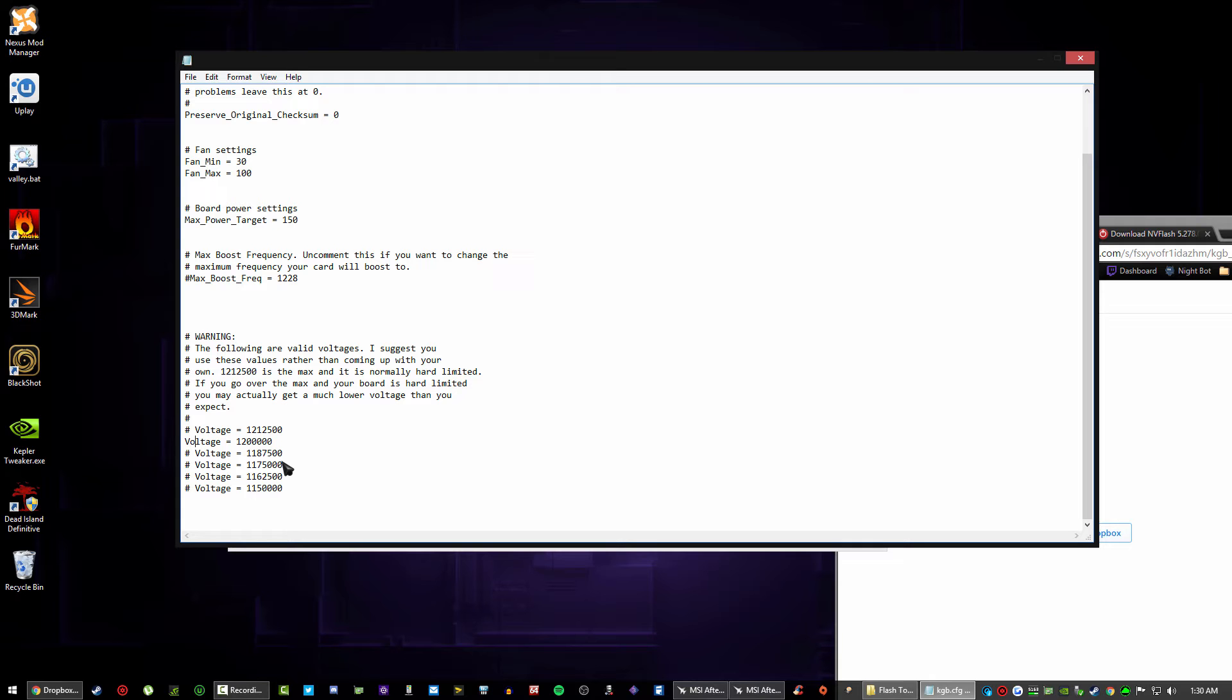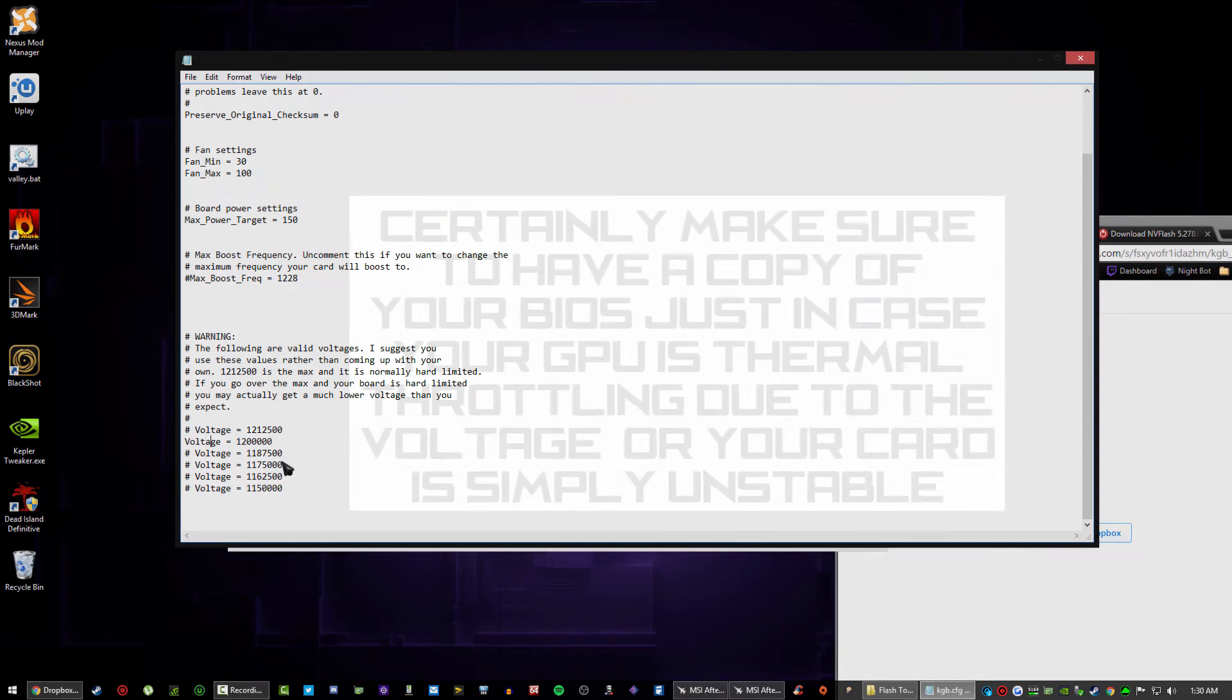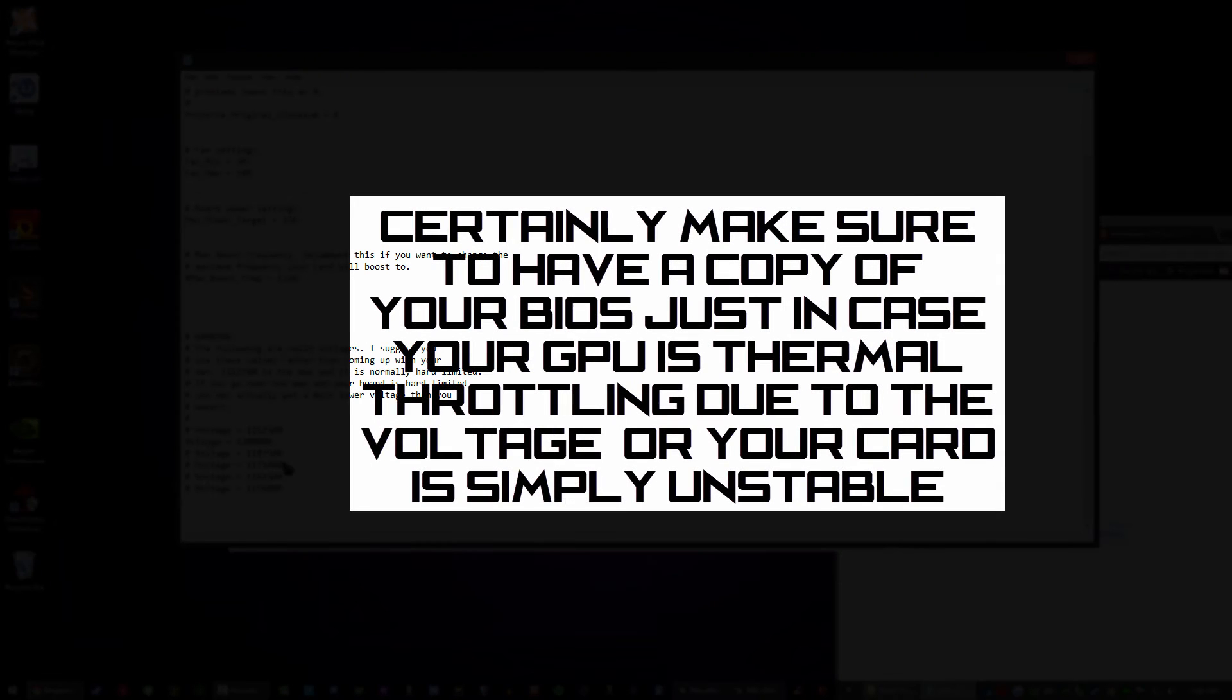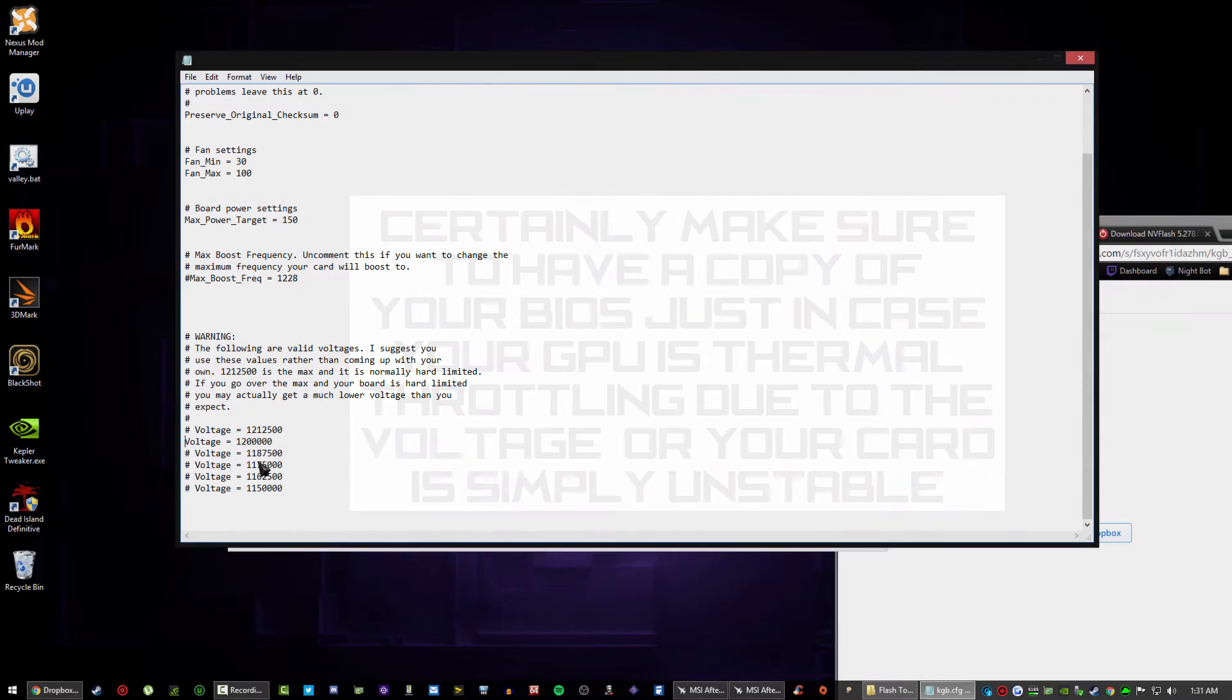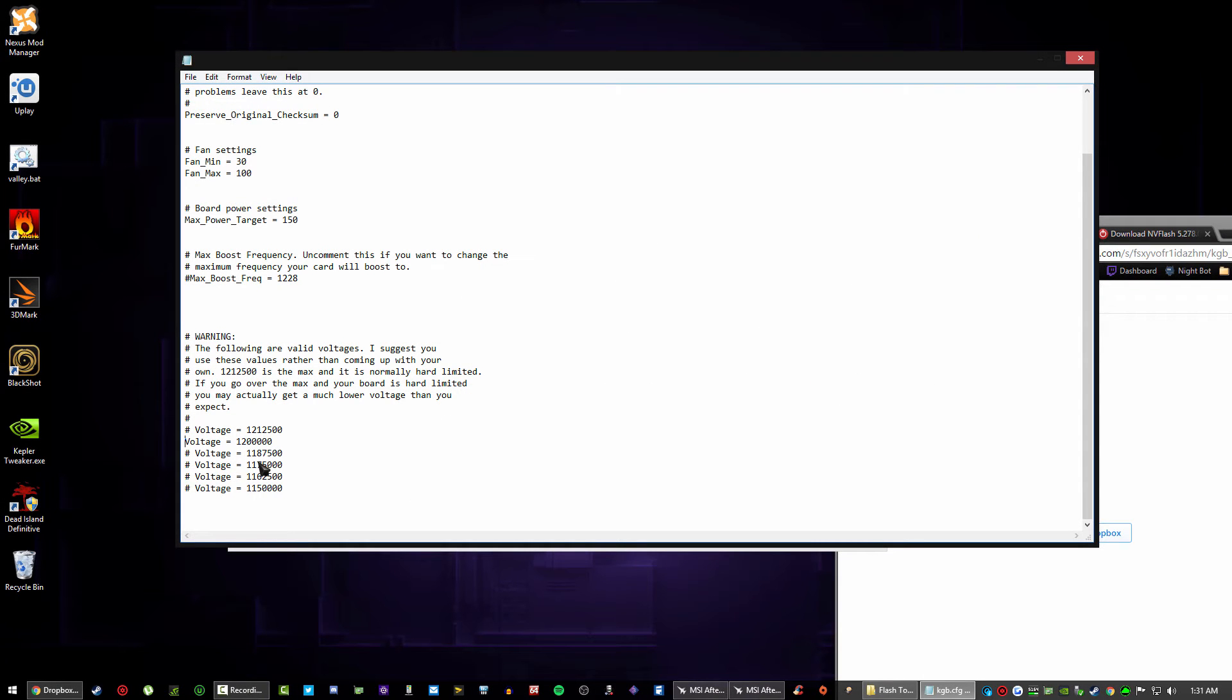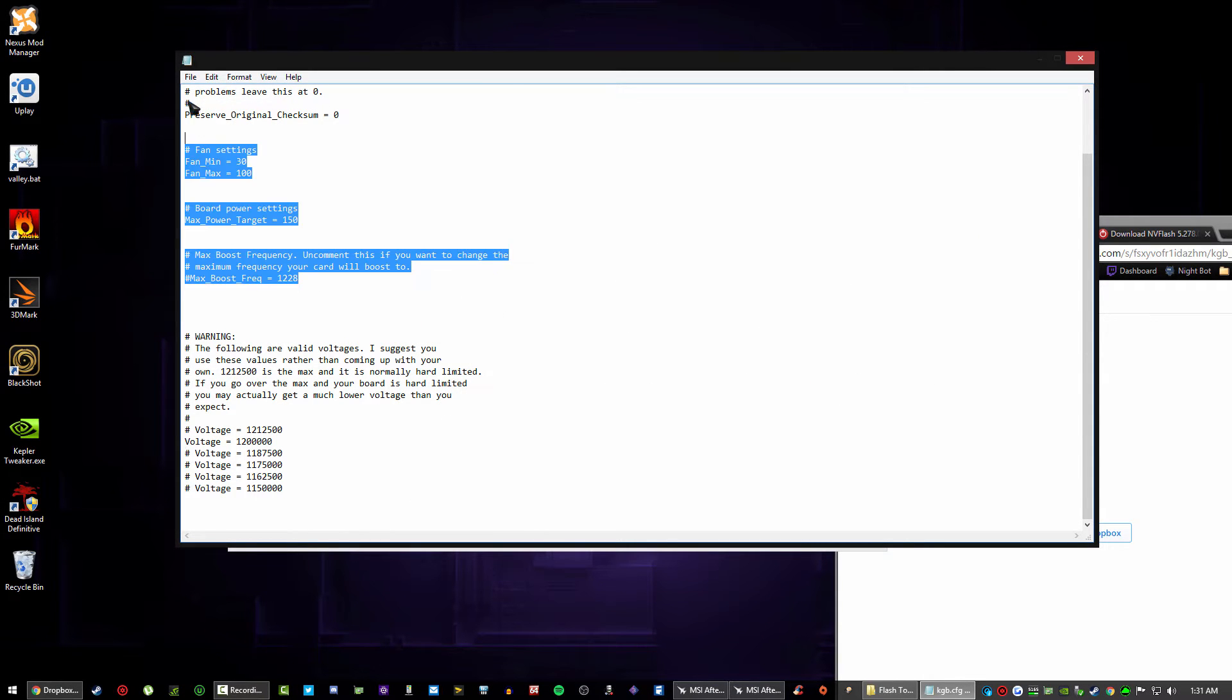Either back up your BIOS, so basically create two copies of your BIOS to go back to if it throttles, or you can step by step go back through the voltages until you stop thermal throttling.